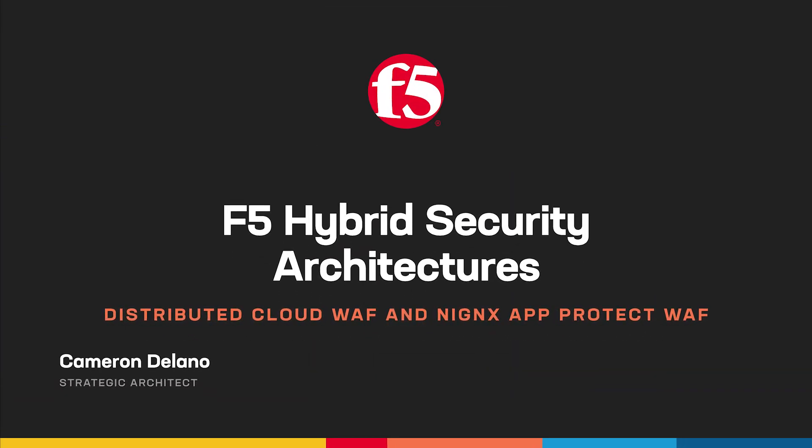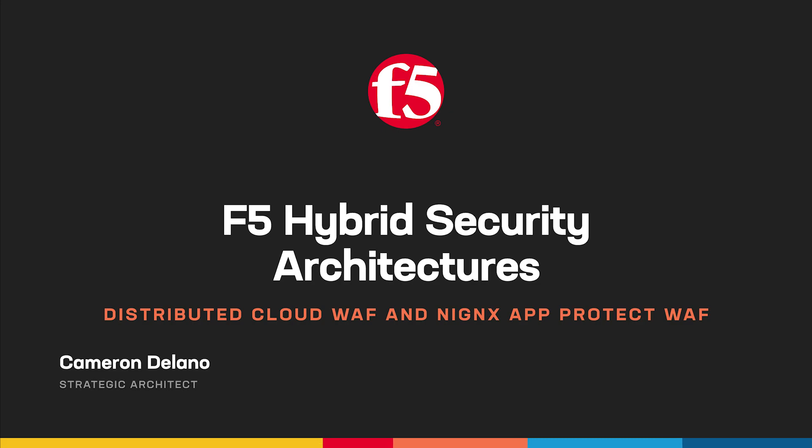Welcome and thanks for tuning in. I'm Cameron Delano, Strategic Architect with F5, and this is the second installment in our series of videos that explore the various hybrid architectures that can be deployed using the F5 product portfolio. We'll be showing how to use the accompanying GitHub repo and CI-CD platform as stepping stones to deploying these solutions in your own environment.